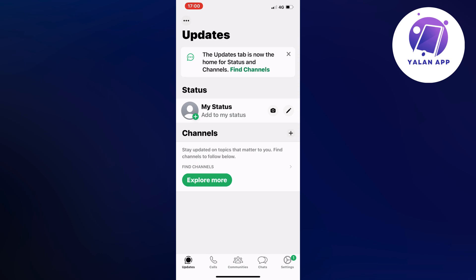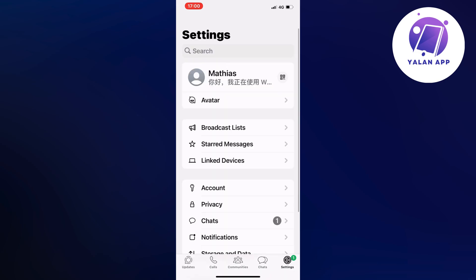So now what you're going to do is to find where it says settings — it should be in the bottom right corner, as you can see — so click on the settings wheel basically.